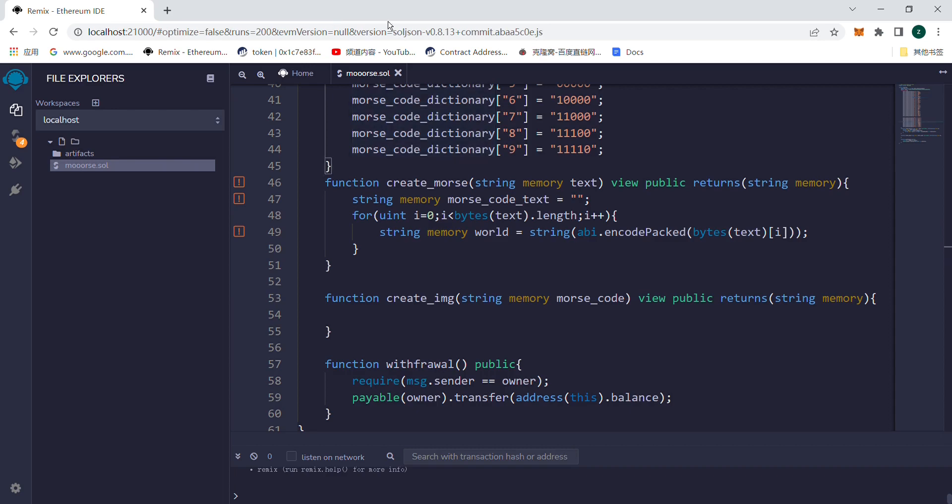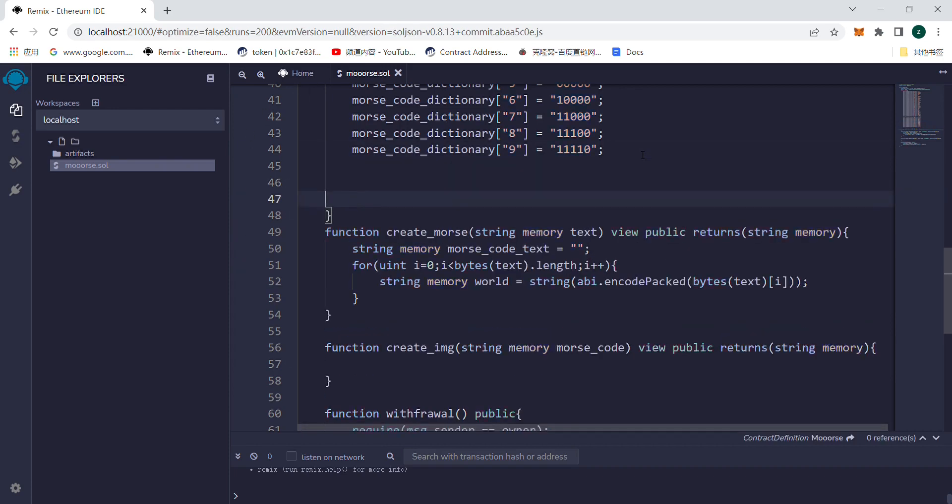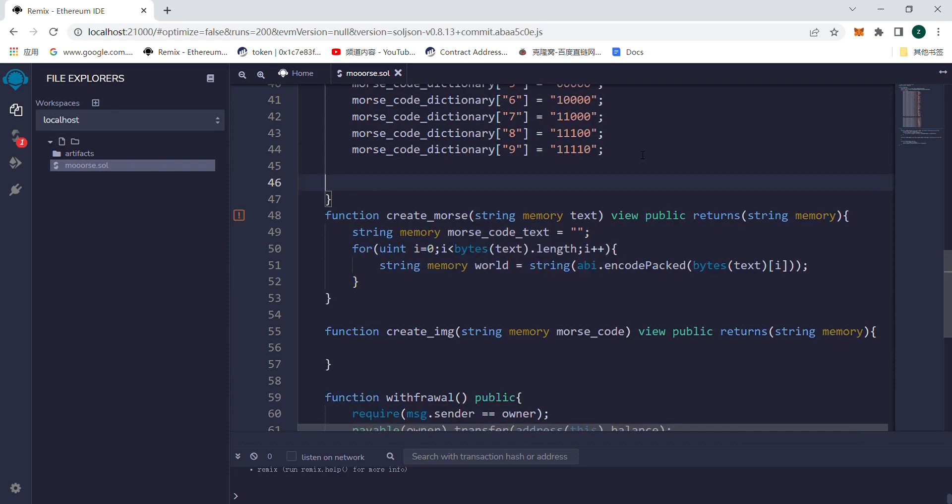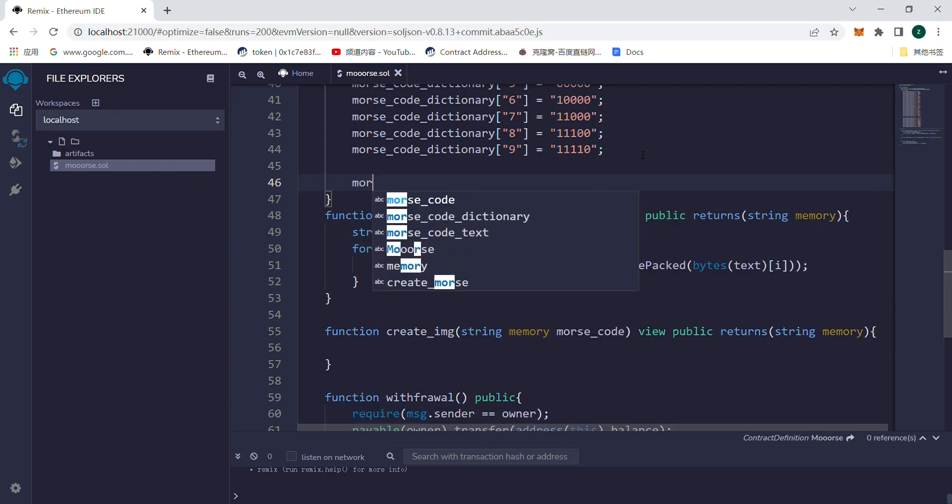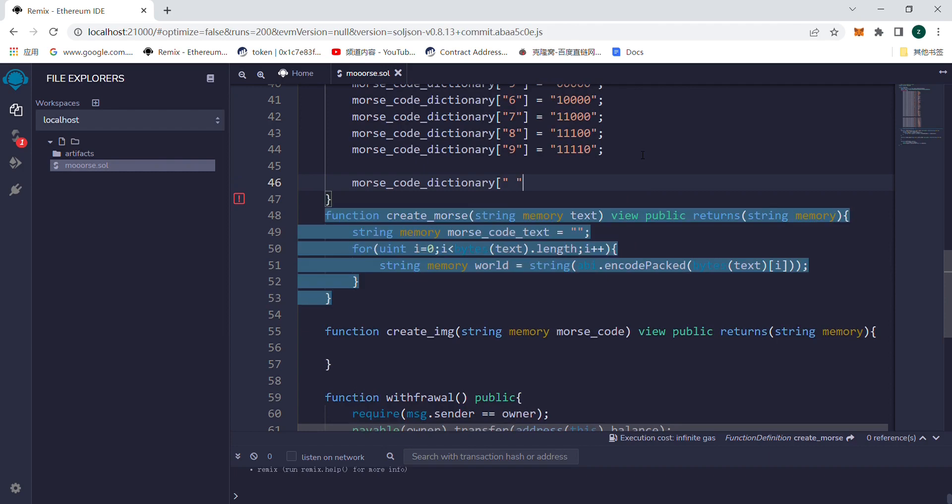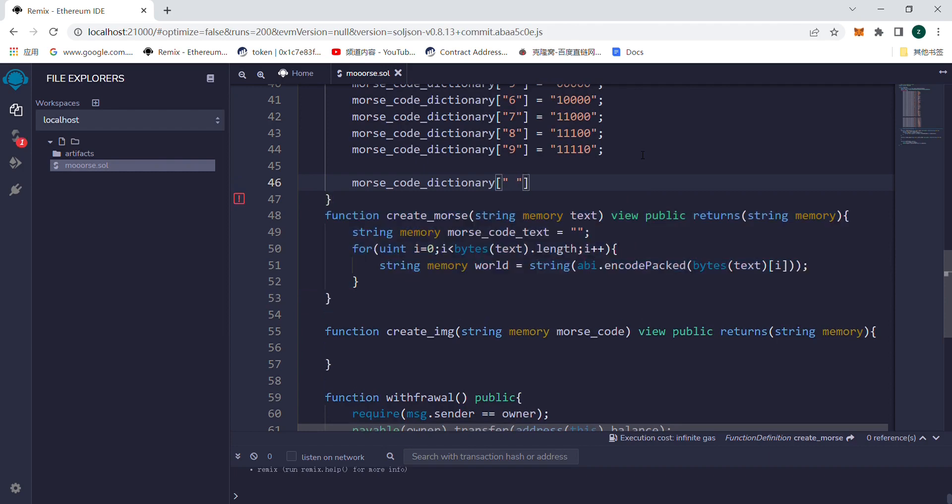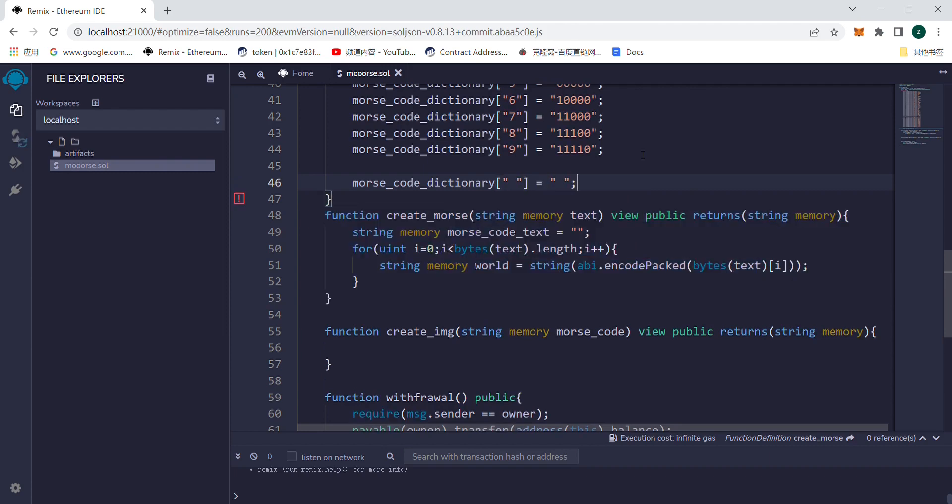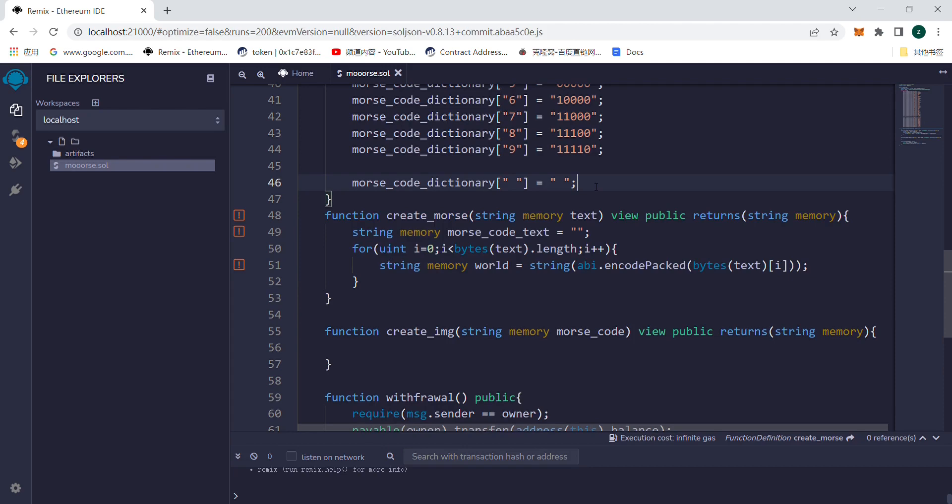First we will add a key-value pair to Morse code dictionary with spaces corresponding to spaces. Only in this way, if the program monitors that the current word is a space, it will not report an error.